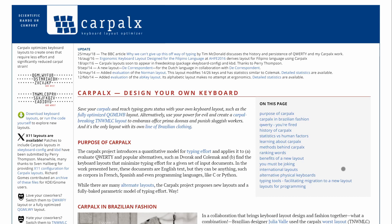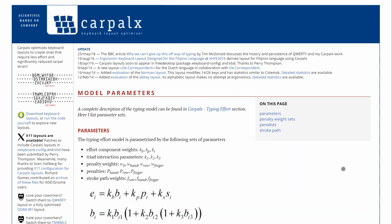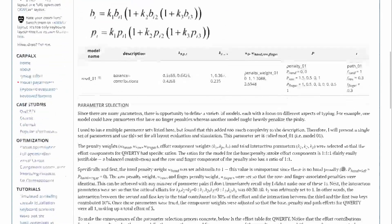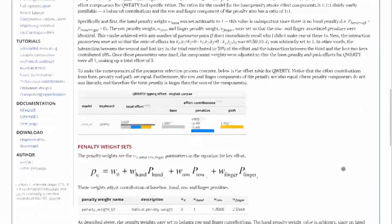And this is a model called Carpalx, and it tries to minimize the typing effort in general, but more specifically on the standard staggered keyboards. You can run any piece of text through this, and it'll tell you the various efforts on the different parameters of the model.